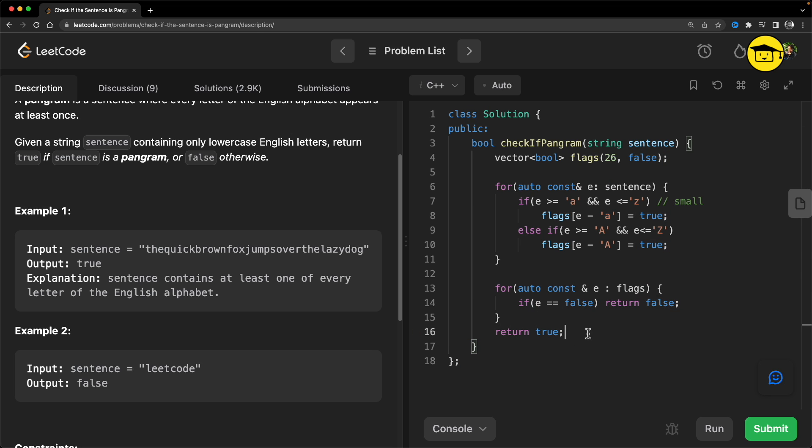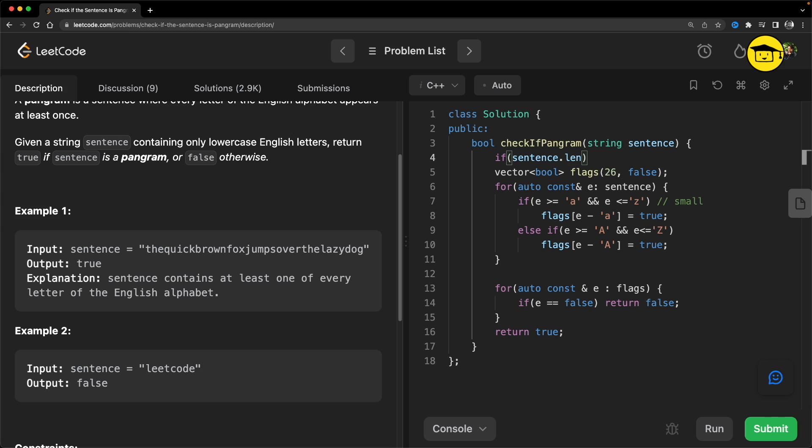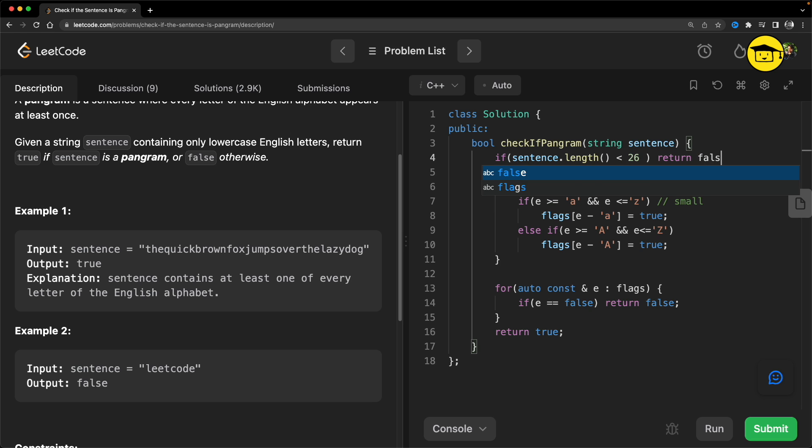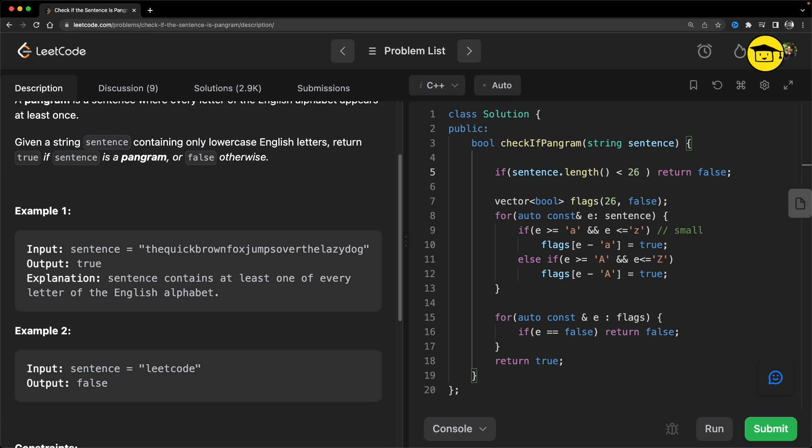This is the solution, but we have another quicker way. Just check if sentence dot length is less than 26, then we will return false. You know why I'm doing this? If your strings are very small, I mean if your string length is at least not 26...